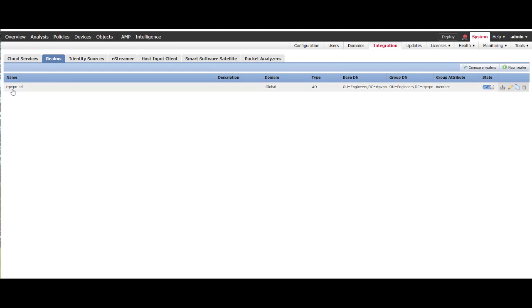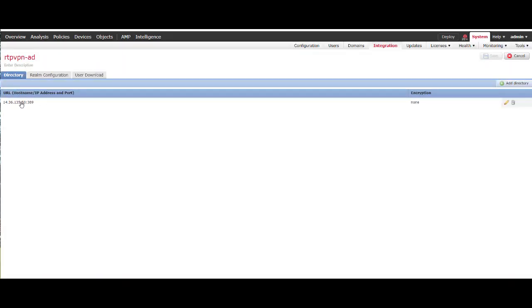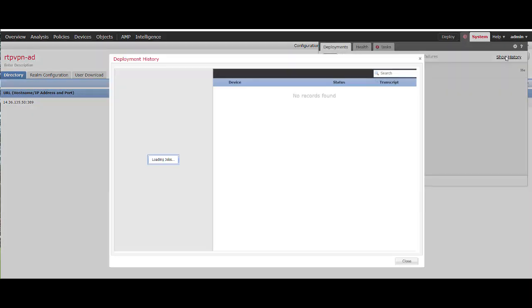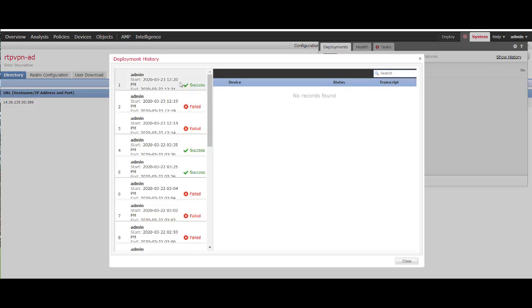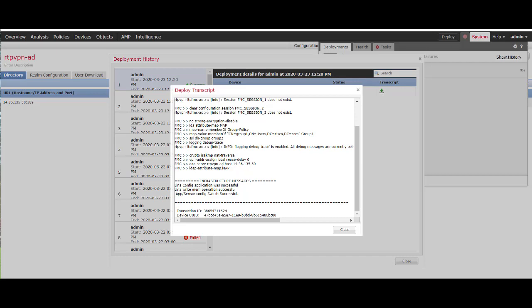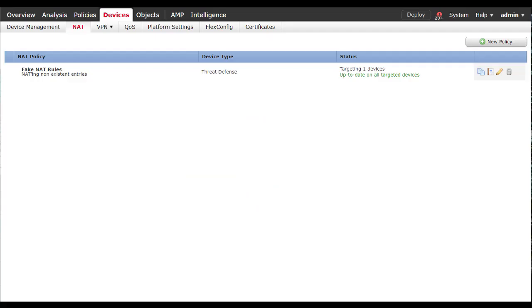In order to resolve this issue, we went back into the LDAP configuration for the server group and changed it to match the name and the IP address of the LDAP configuration piece that we had in Integration underneath the Realms. You'll notice the name matches there for the server group, and the IP address is the individual IP address. Once we did that, saved the configurations and deployed, we had a successful deployment and everything is working properly.